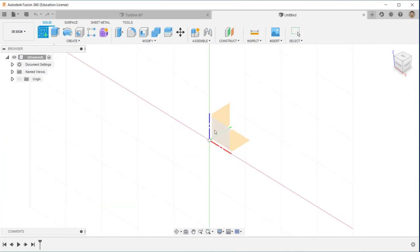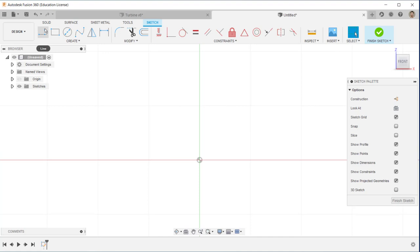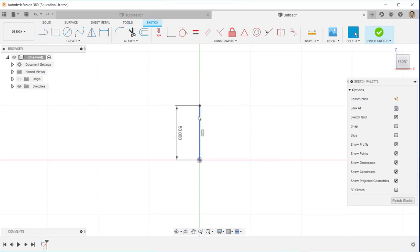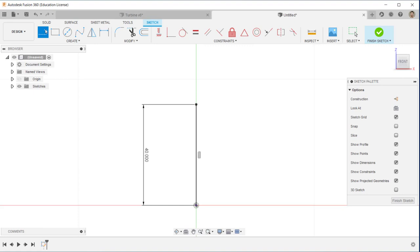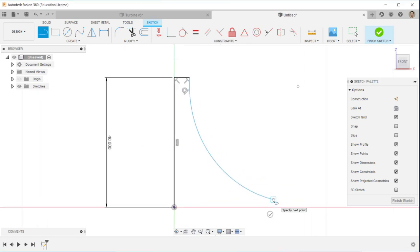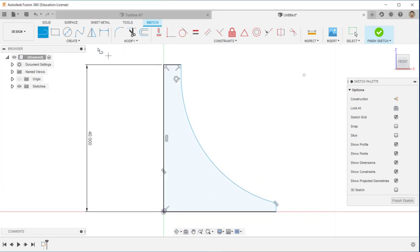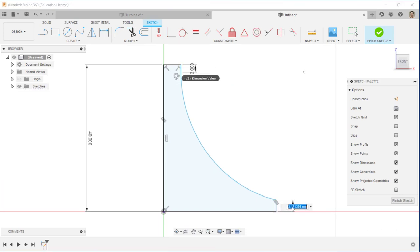Let's get started. I need to create a line at the front plane in Fusion — it will be 40 for the head. This line is just for the axis of the turbine blade. Then continue with the line and an arc. To create an arc you just click the left mouse button and drag; it will automatically create the arc. Continue the shape as shown in the picture.